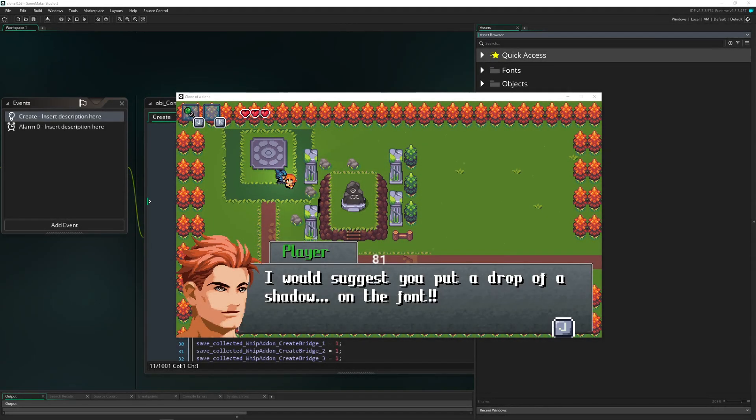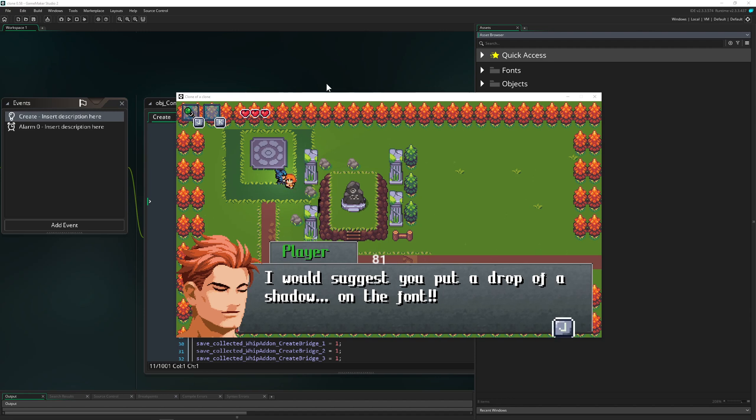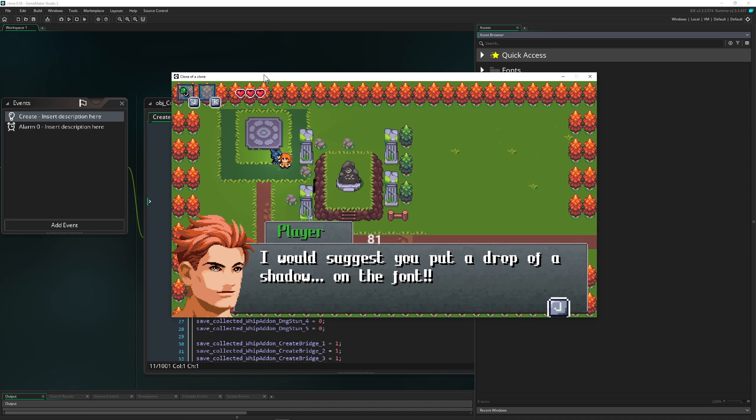Welcome back to another Basics GameMaker Studio tutorial, where we change how the title is displayed, the window title, the display name, the splash screen.